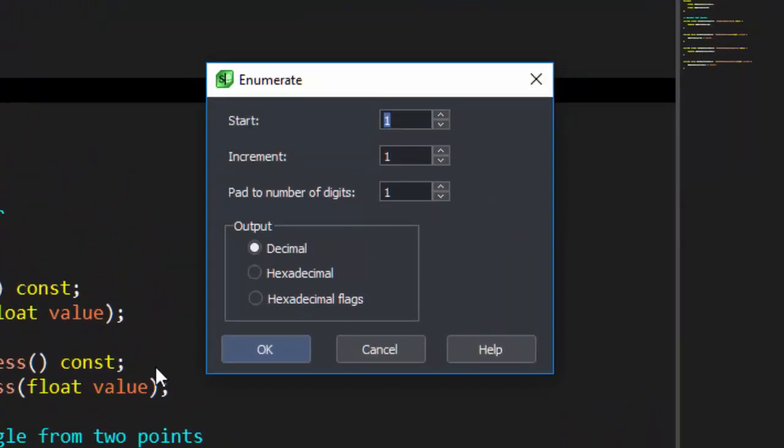This time we'll specify a start of 1, an increment of 1, and a pad to number of digits of 2, and select hexadecimal flags. When using this mode, the increment field is how many bit positions to increment each number.